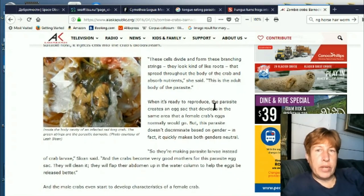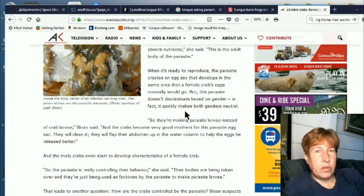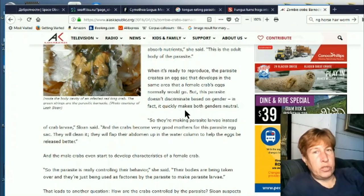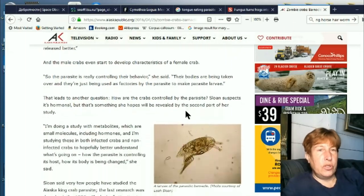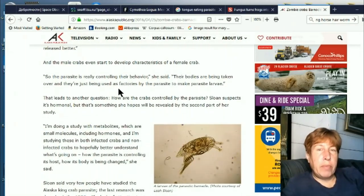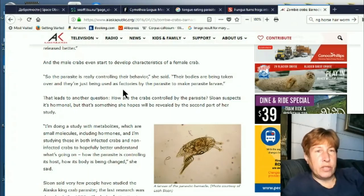When it's ready to produce, the parasite creates an egg sack that develops in the same area that a female crab's egg normally would go. This parasite doesn't discriminate based on gender — it quickly makes both genders neutral. So the parasite is really controlling their body. Their bodies are taken over and they're just being used as factories.